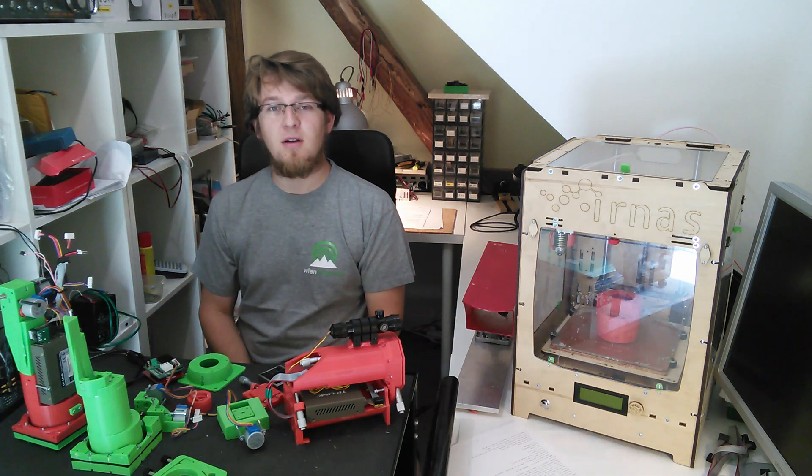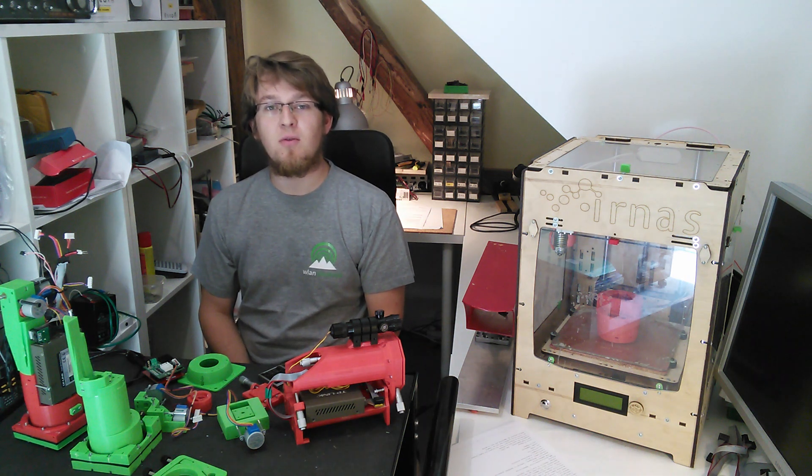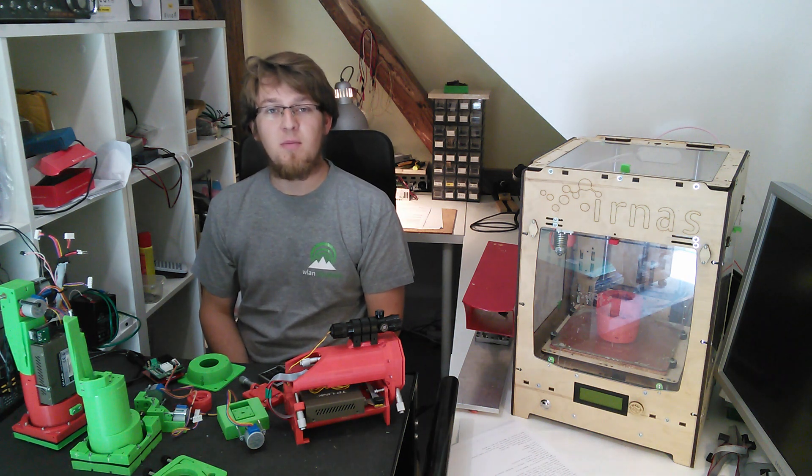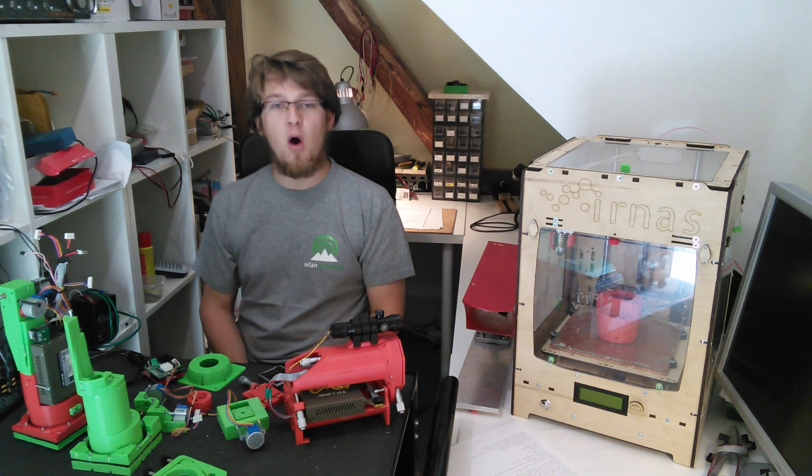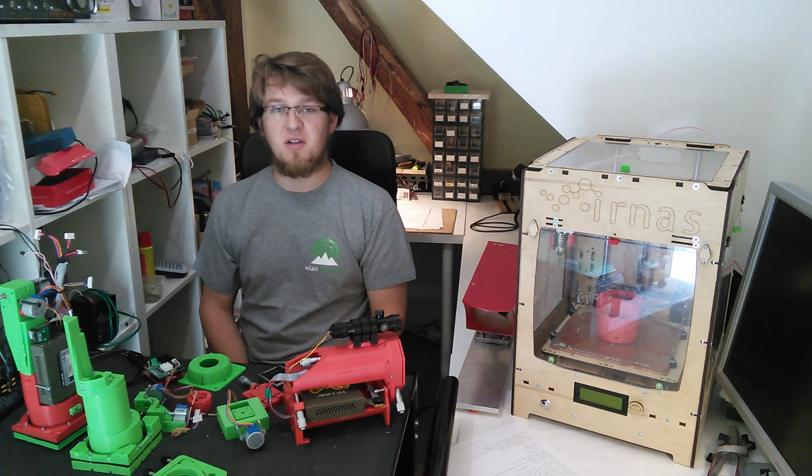My name is Luka Mustafa and I'm the developer of Kuruza, a 3D printable wireless optical system.